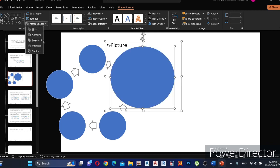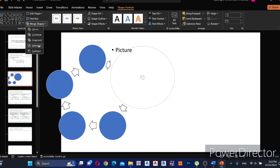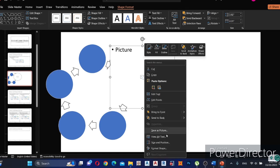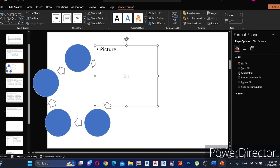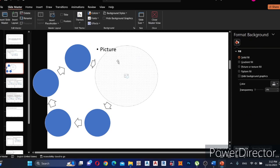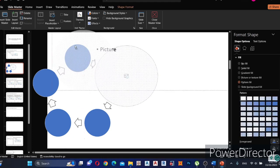Then select both and click Merge, and select Intersect. Then go to Format Shape and fill it with Pattern Fill. Hold Control, select the shape, and move it to the next circle.